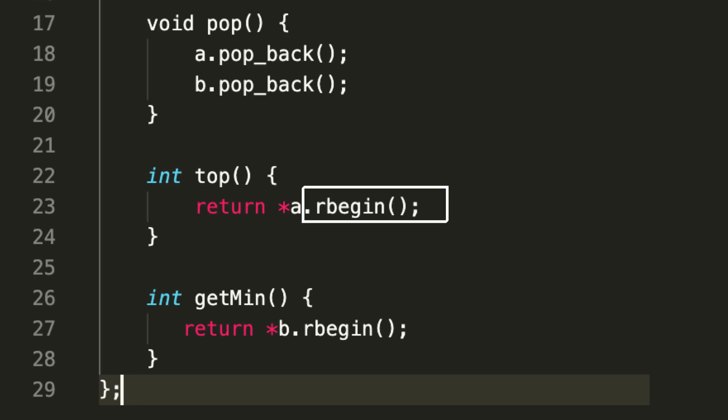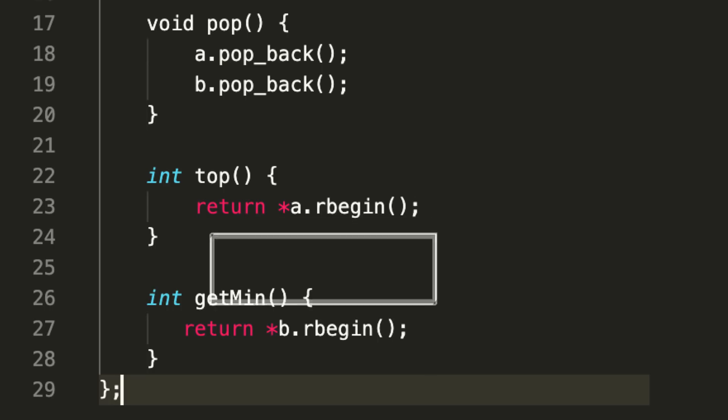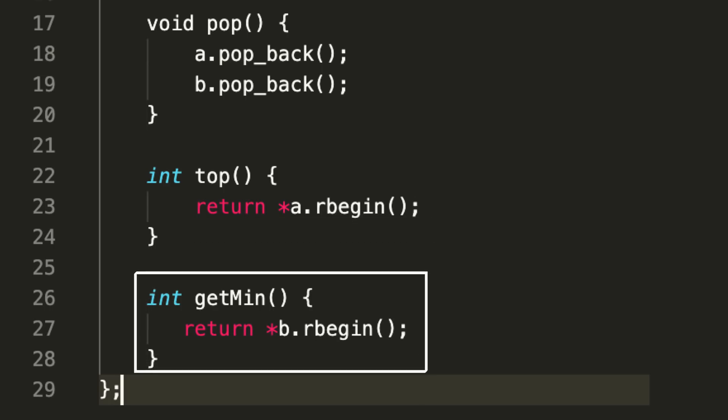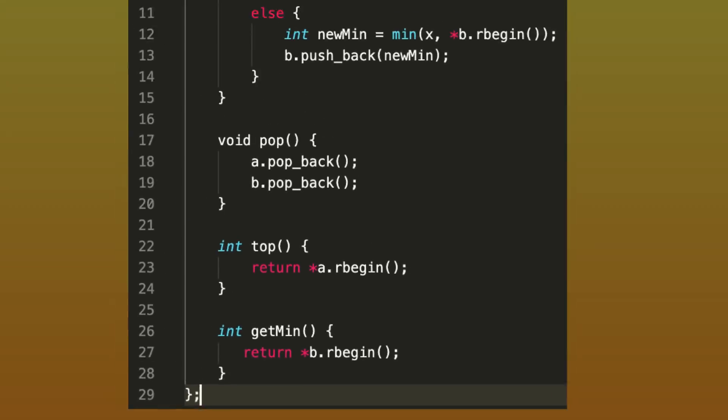Again, for getMinimum, which was something a bit tricky before—like it was O(n) initially—but now with our second stack approach, we used extra space, and now that extra space is giving us the answer to the getMinimum function in O(1) time because we know that the last element in our list b is actually the current minimum for our entire stack.